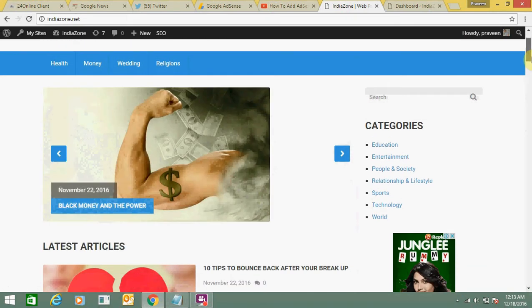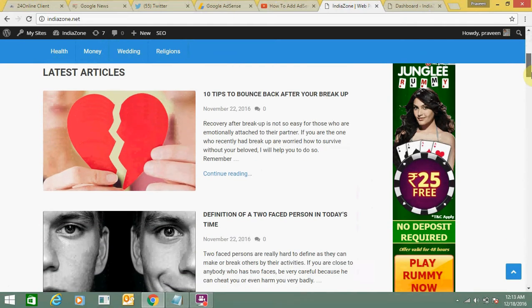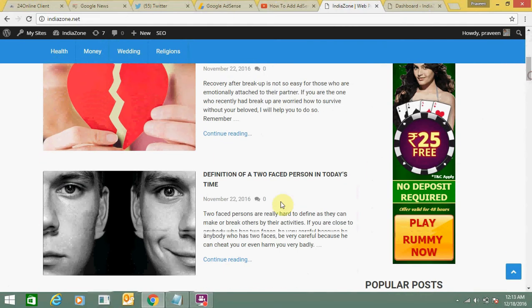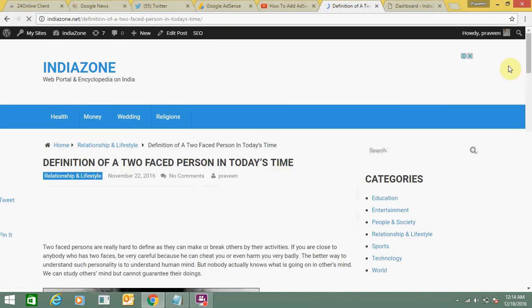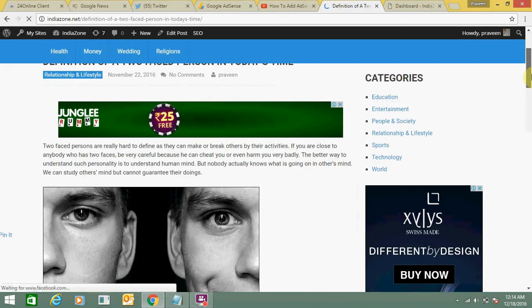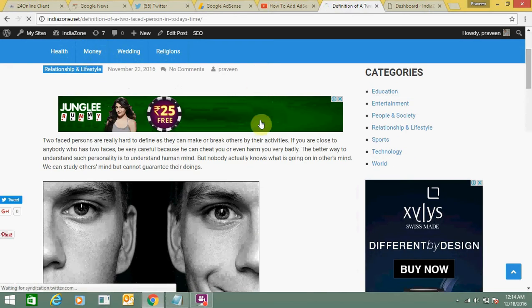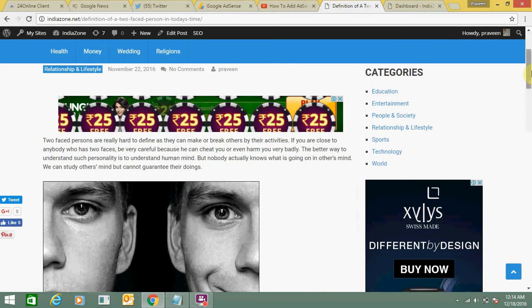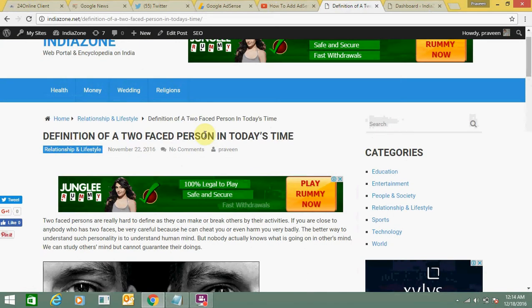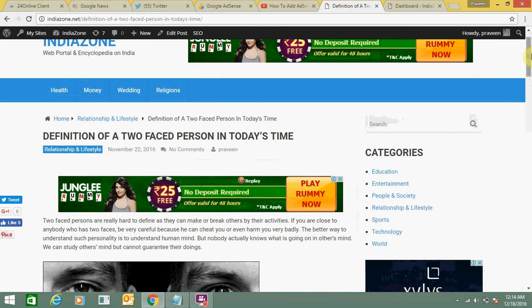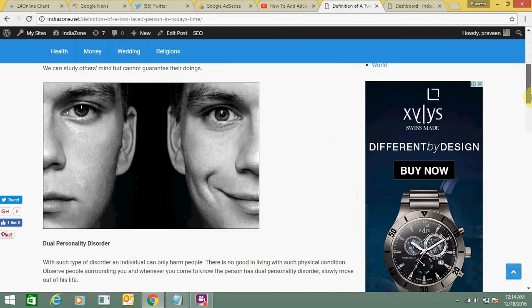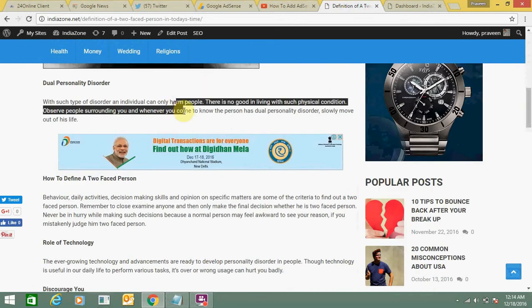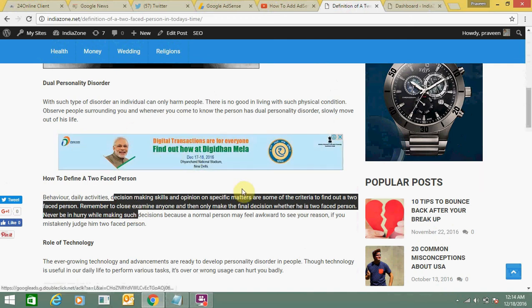So this is my WordPress blog indiazone.net and you can open any of my posts. See here I am opening this post. This is the title of the post and it's showing an ad upfront. Just scroll down, this is the content, and this is the ad in the middle of the post.